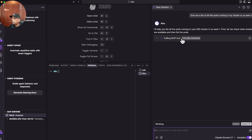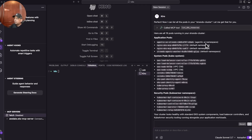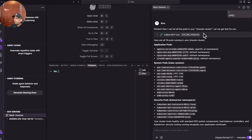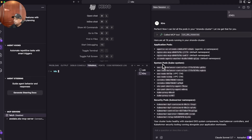Kiro is calling the MCP tool and getting the list of resources. As you can see, it figured out that I have the strands cluster and also lists all the pods running on my EKS cluster. There are about 19 pods running.